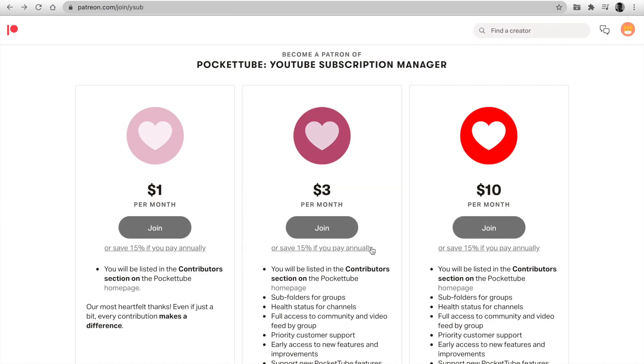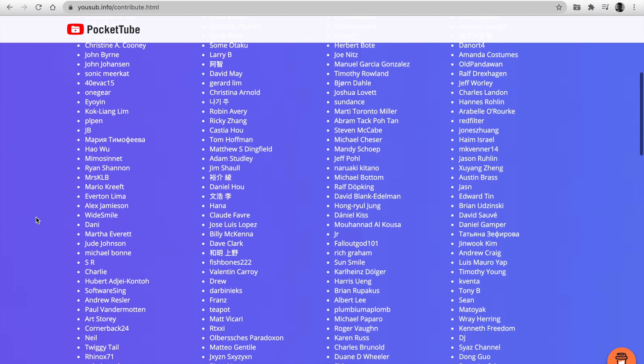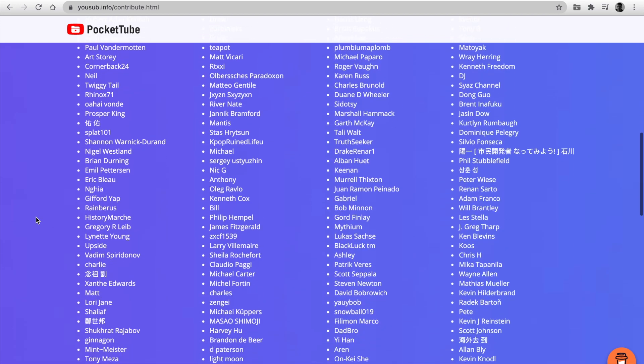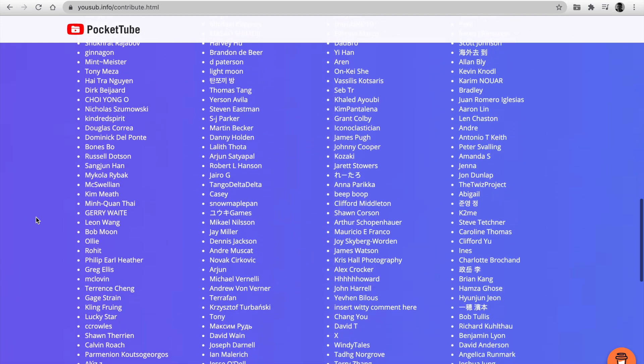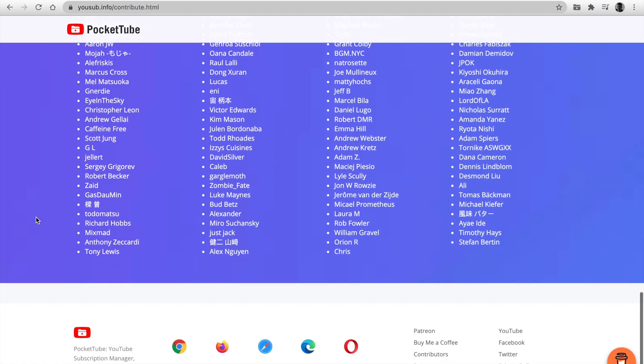Please like this video and support me over on Patreon. You save 15% if you pay annually. I want to make my extension the best it possibly can be. If you have any suggestions, please write them below in the comment section. Thank you for watching.